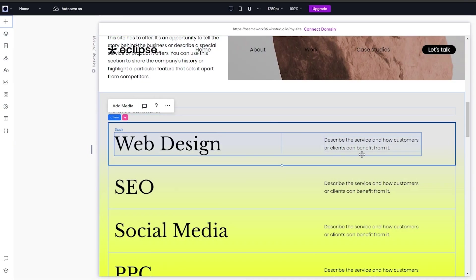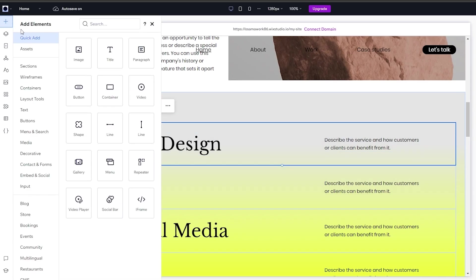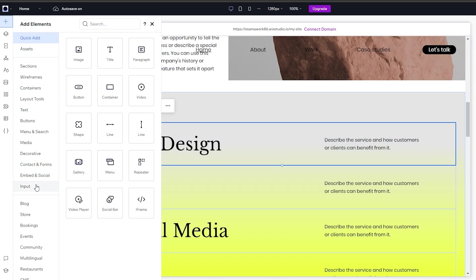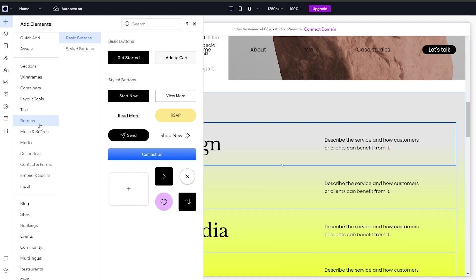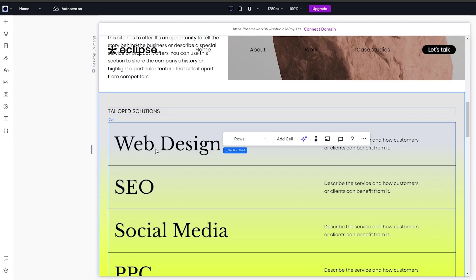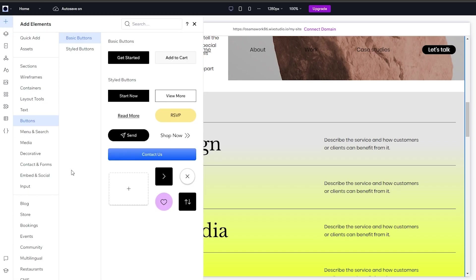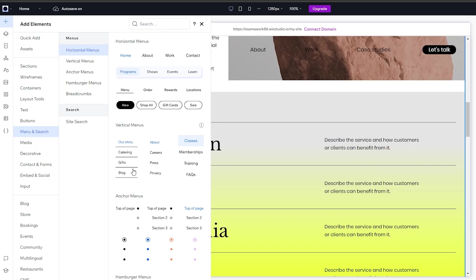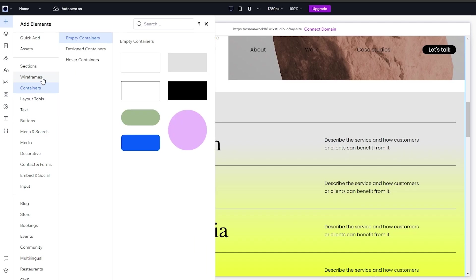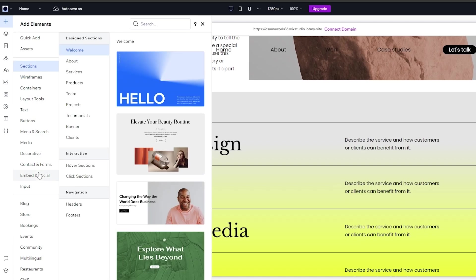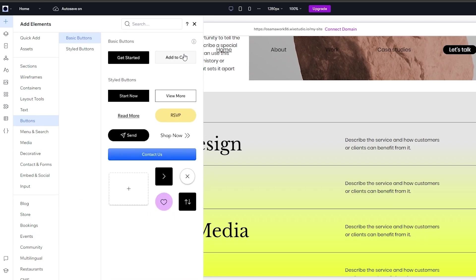If we want to add something, we click the plus button, which gives us a bunch of different options. I want to change it to a button type. On the left-hand side you can see various options including the button option. Adding a button means when people click on it they'll be taken to a specific page — for example a web design portfolio, SEO page, or whatever. You can also go with a menu, search, or container.